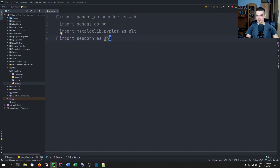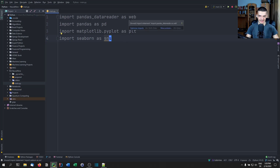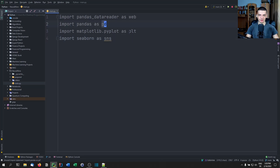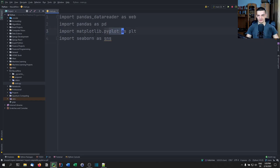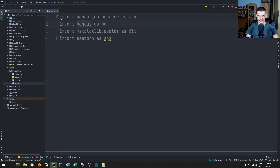By the way, these are not arbitrary aliases — those are actually the best-practice recommended aliases. You use those in the documentation: sns for seaborn, plt for matplotlib, pd for pandas, and web for pandas-datareader.